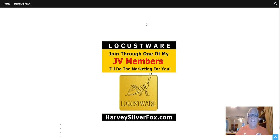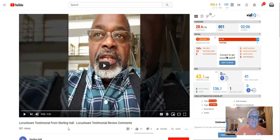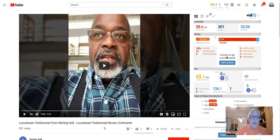Hey, Harvey the Silver Fox here, inviting you to join Locustware through one of my JV members, and I'll do the marketing for you. Today I'm going to showcase a testimonial video for Locustware. His name is Sterling Hall. Here's his testimonial video, and later on we're going to dig into his video a little bit, and I'm actually going to do some marketing for him on a Facebook group.